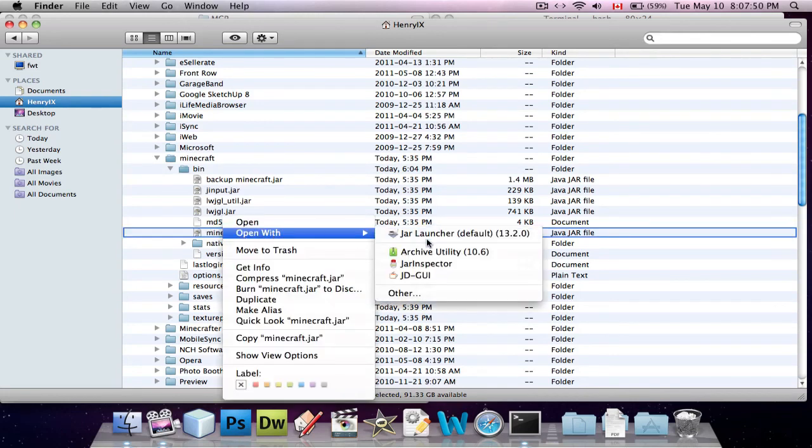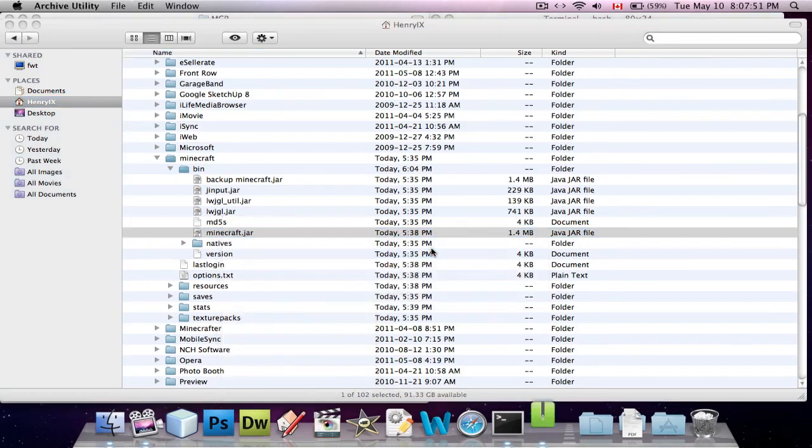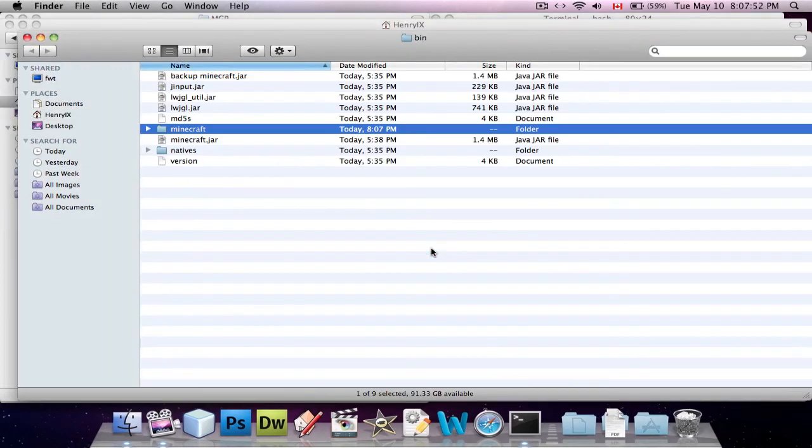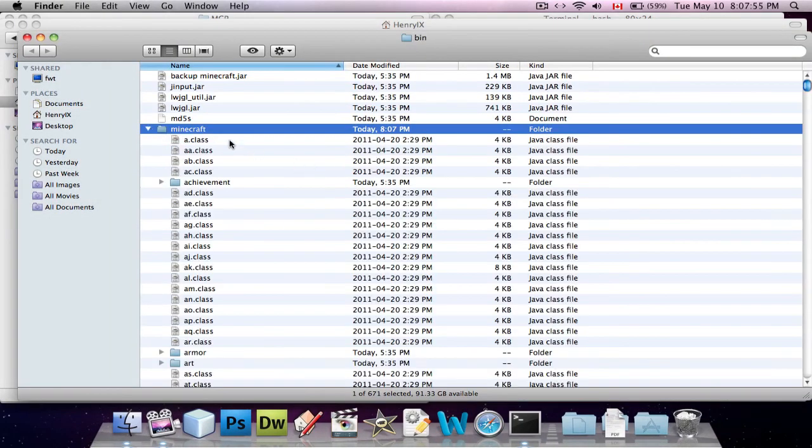Right click on the .jar file that's called Minecraft.jar, right click, and we're going to say open with archive utility, so that basically unzips it, and then go in.